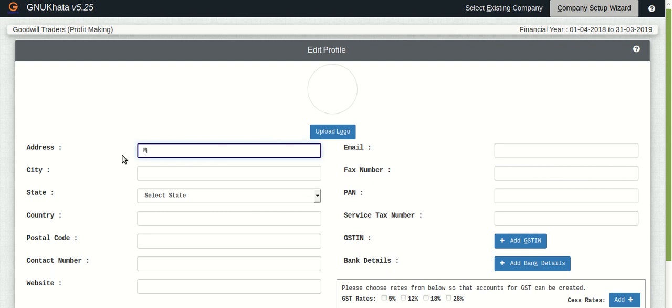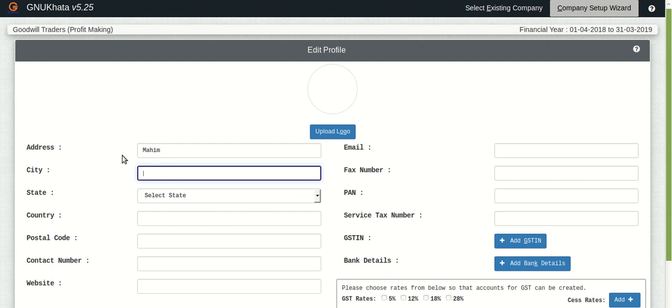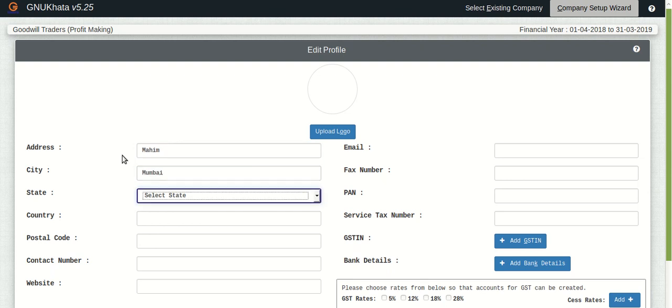There are the details as you can see on the screen. You'll also have to add your GSTIN and also add the GST rates for the product or services which you either buy or sell. So let's go through it quickly.